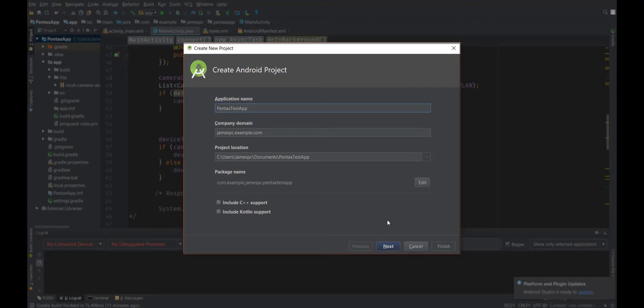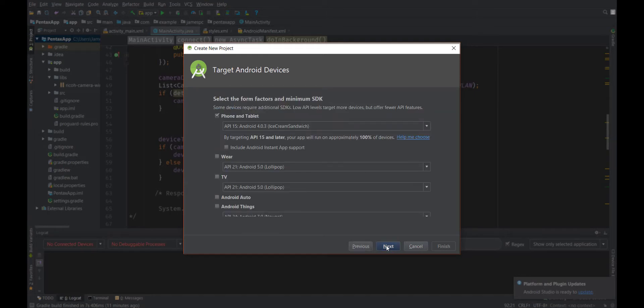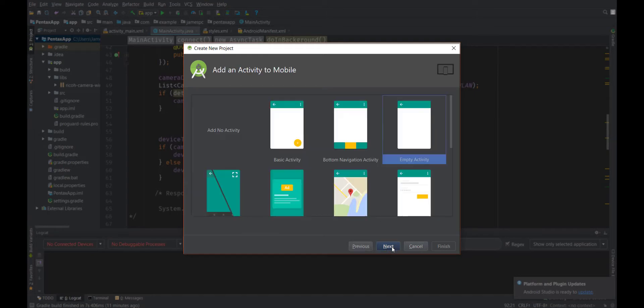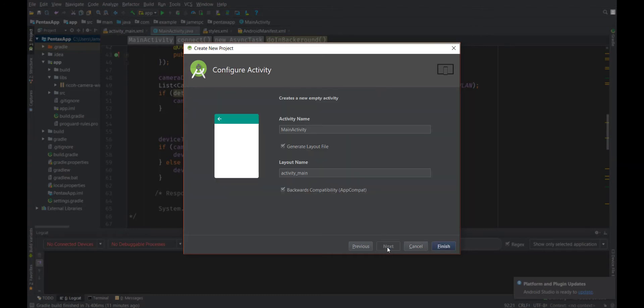Once you have the SDK downloaded, you'll want to create a blank Android project. I didn't do anything special here, I just accepted the defaults. We're okay with an empty activity and we're fine with that name for now.